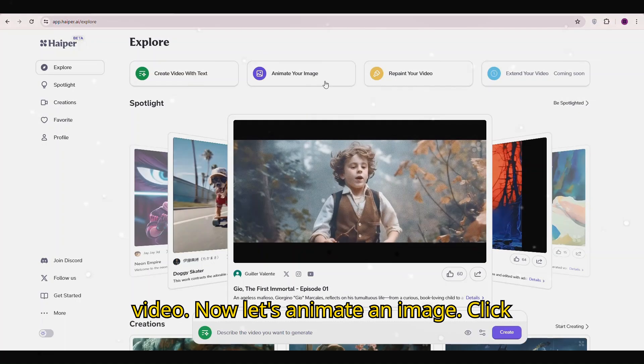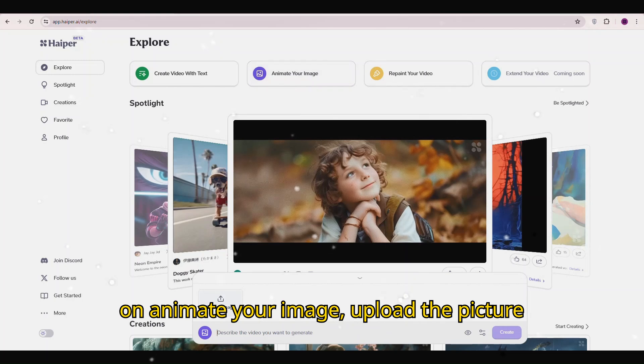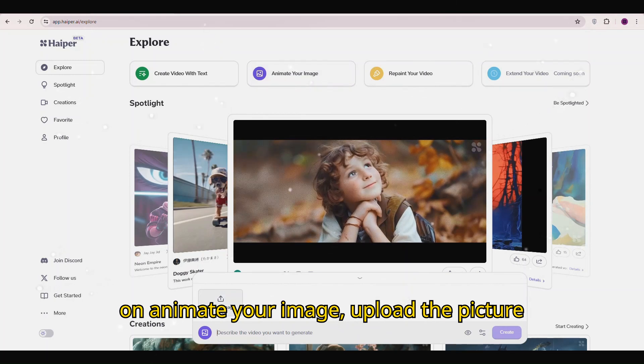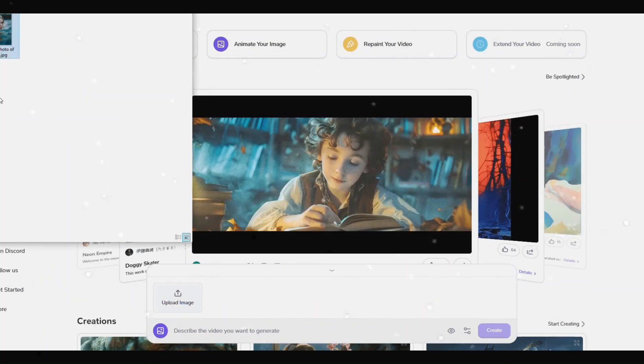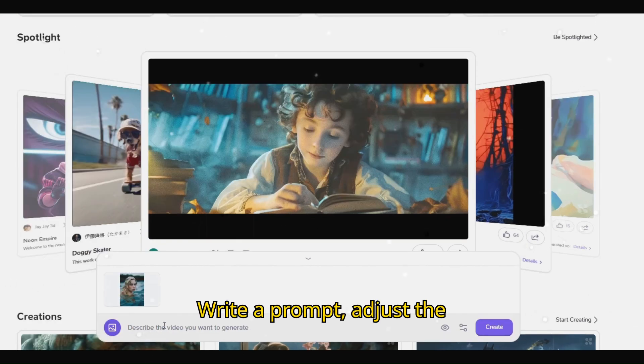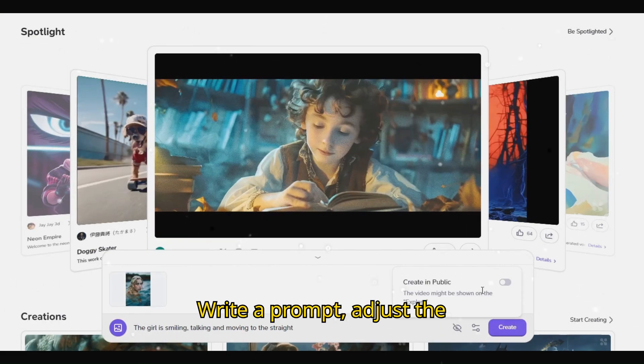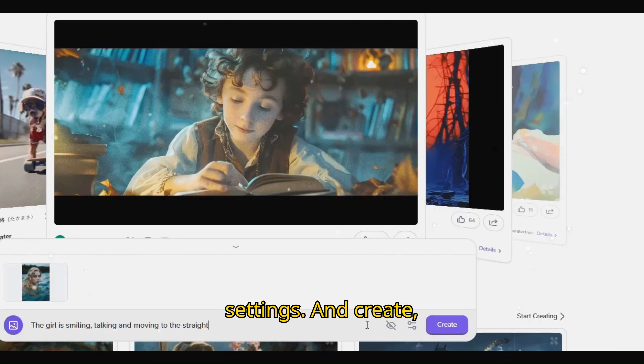Now let's animate an image. Click on animate your image. Upload the picture you want to animate, write a prompt, adjust the settings, and create.